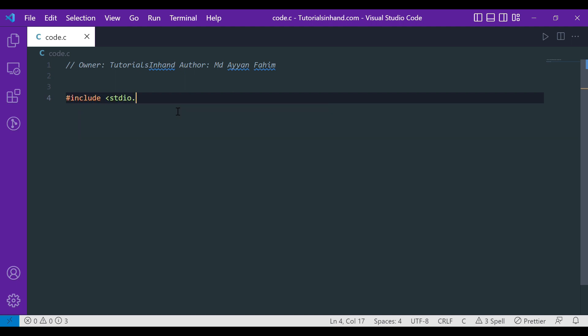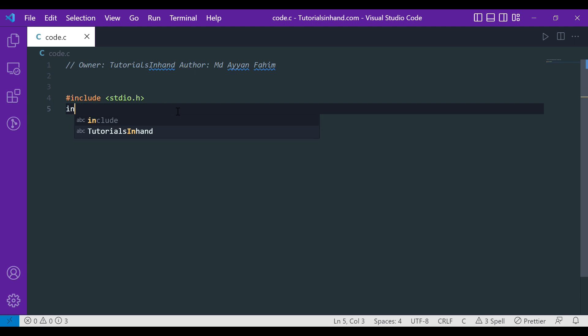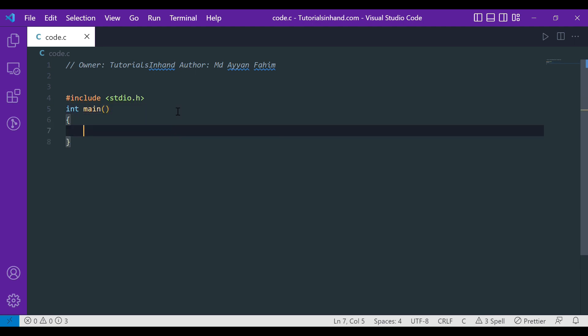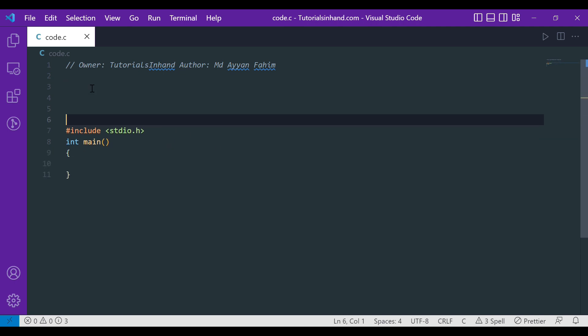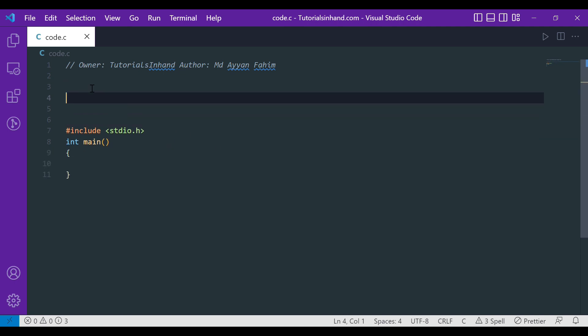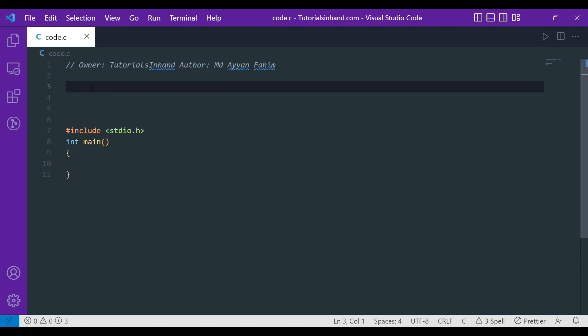Now let's start our main method in order to write the program. Before directly moving on to the programming part, let me write the stepwise approaches that we need to follow. So what's the approach required in order to find the maximum number out of the three?